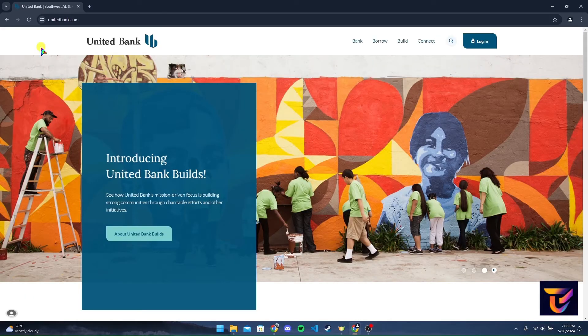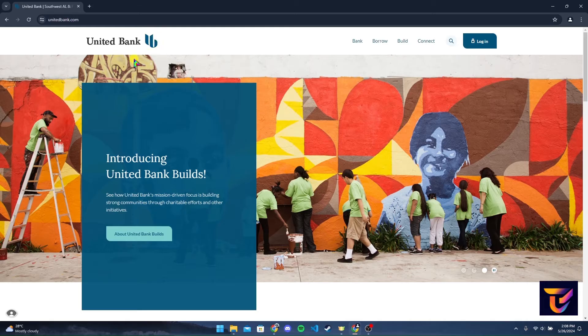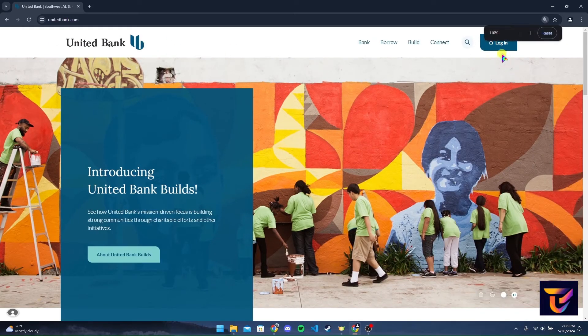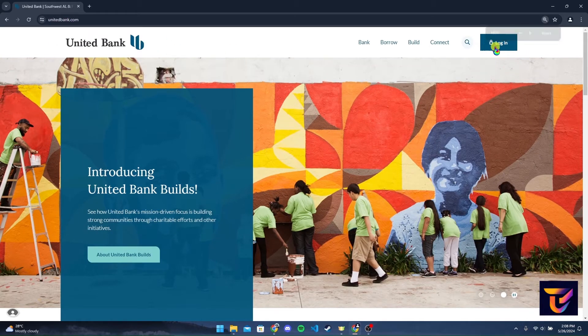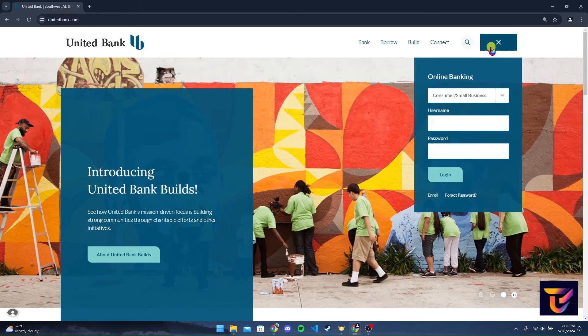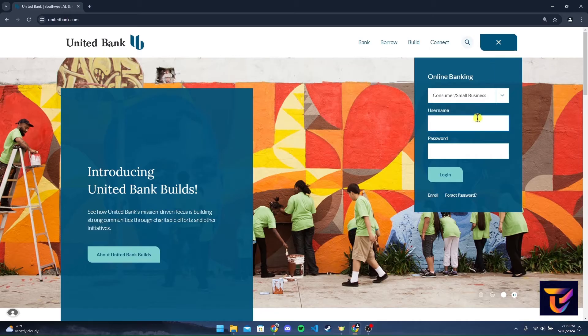Now you'll be directed to the official home page of United Bank. At the top right corner, you can see a login button. Click on it. Then you can select which account you want to get logged in from here.